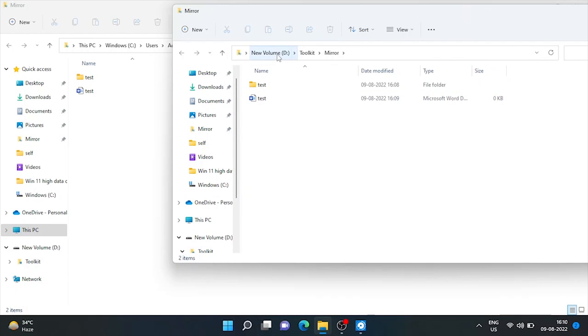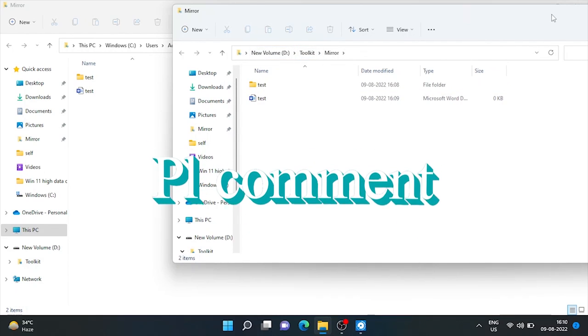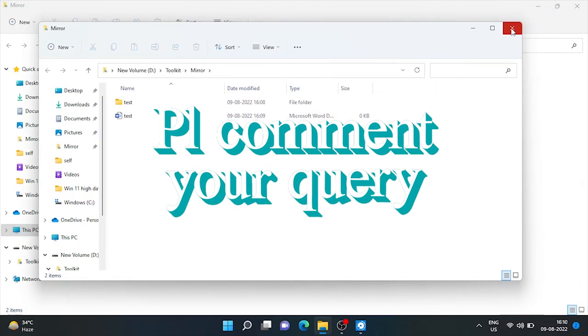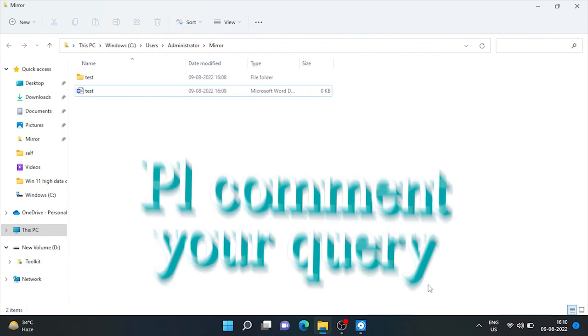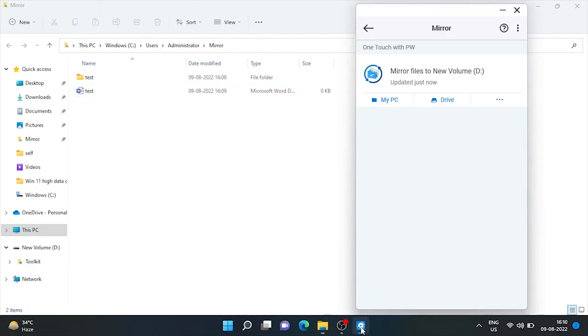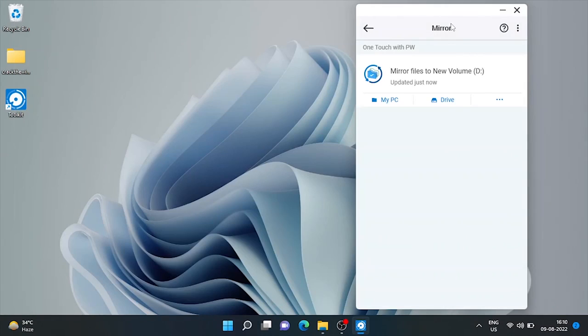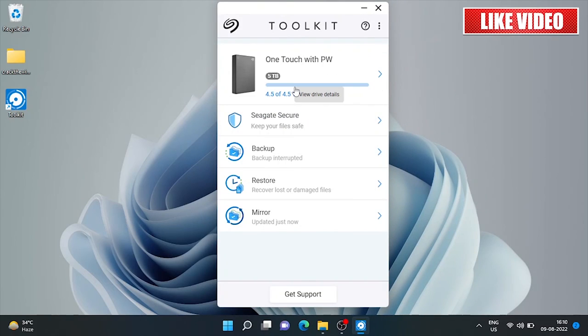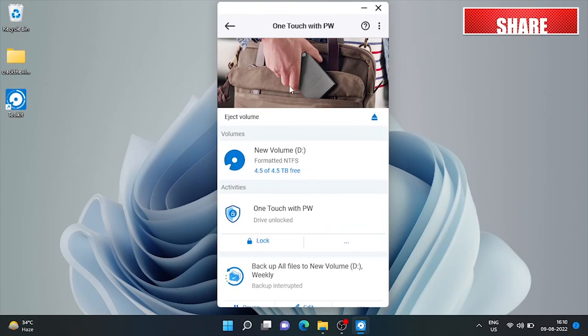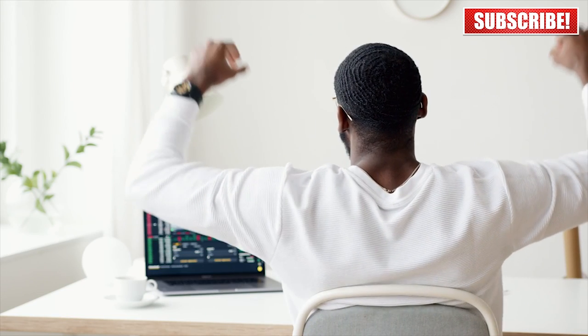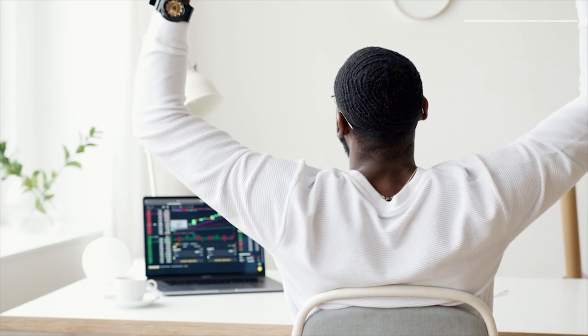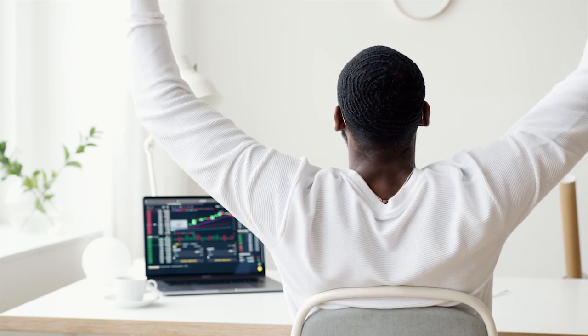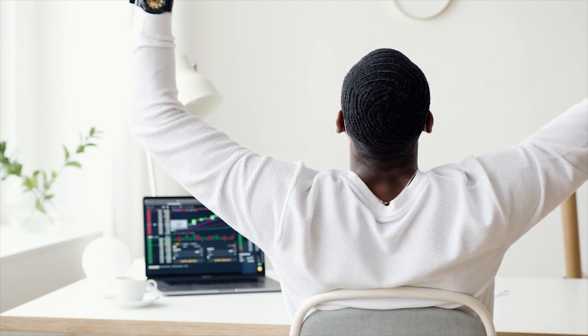Just keep the important files in the computer's mirror folder and toolkit will continually scan for changes and update the external drive's mirror folder accordingly. That's all for today's video. If you are a Windows user, don't forget to subscribe the channel for latest updates, tips and tricks. Goodbye.